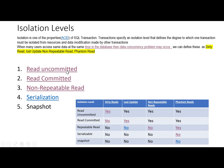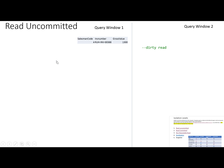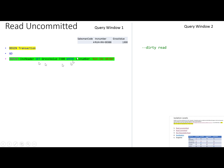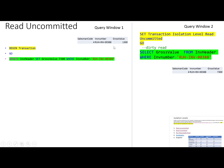So what is read uncommitted? This is a read uncommitted isolation level example using a salesman table containing the salesman invoice and the value of the invoice. A user started a transaction and wants to update a value — from 1300 to 7300 — but the transaction is still not committed or rolled back. At the same time, another user requests to see the value of this invoice.